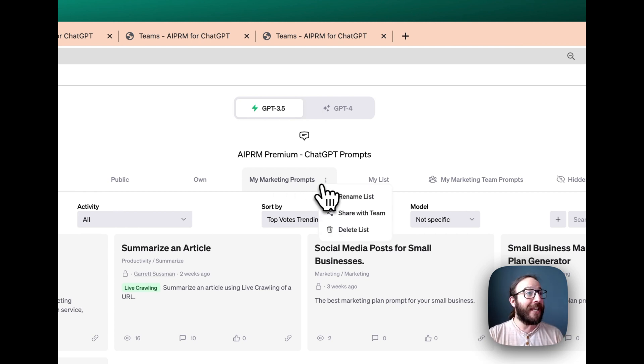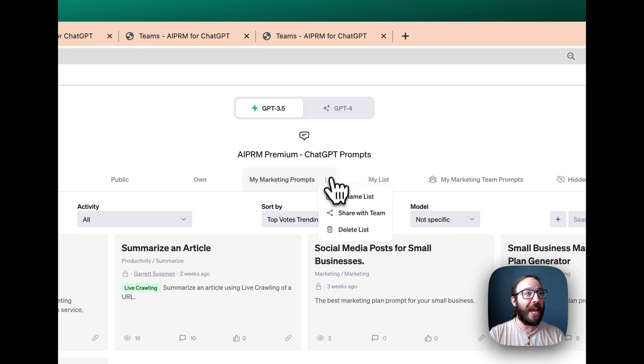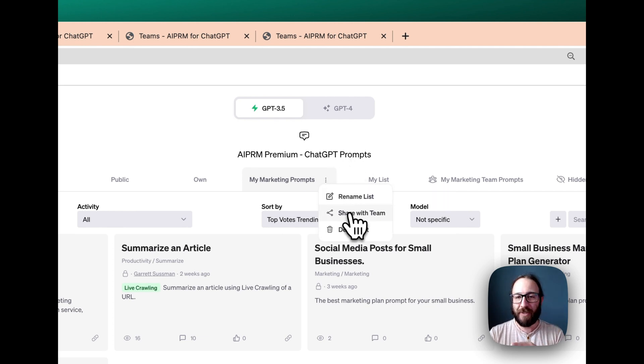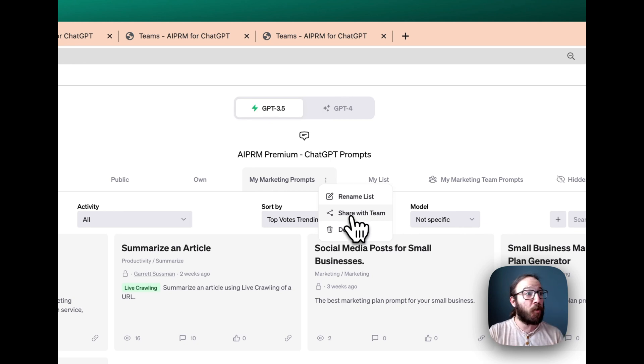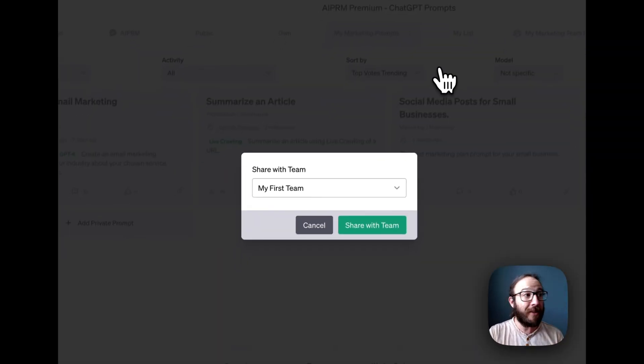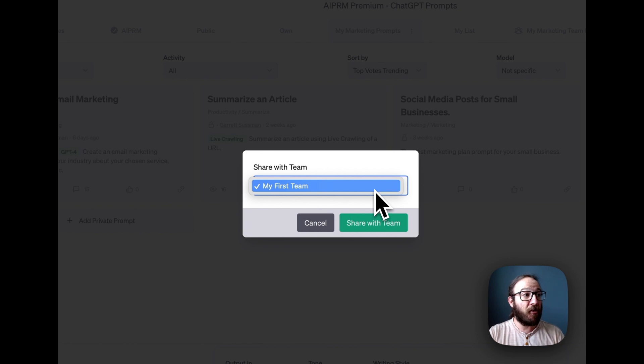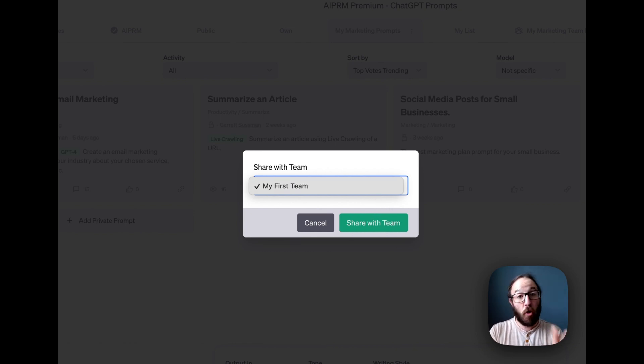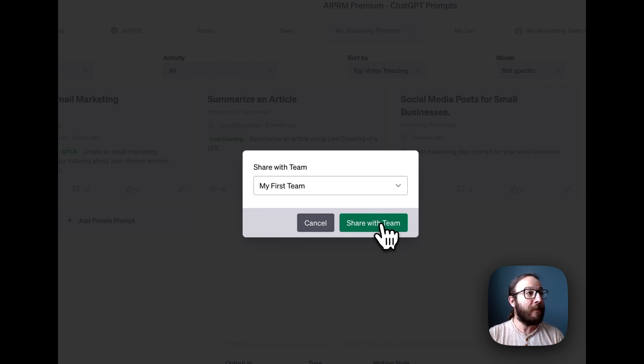So in the top right hand corner, I've got my three dots, which say rename list, share with team, delete list. So if you don't have a team, this is where you're going to start. So I'm going to click on share with team. And then we've got my first team. Obviously it doesn't exist. Don't worry, I will be able to rename it. So I'm going to share it with my team.